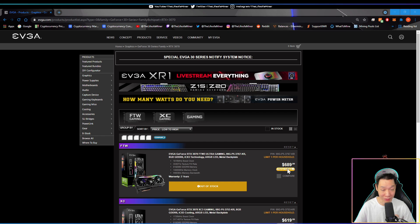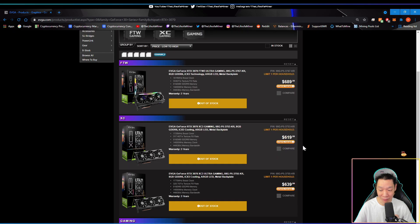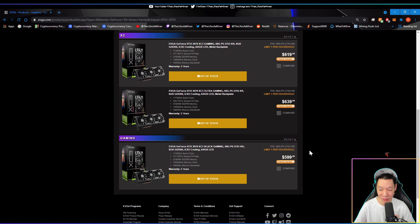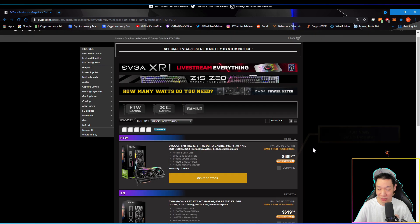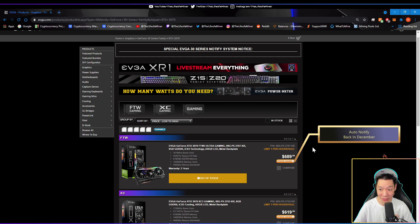Basically if you signed up for these auto notifies, which will look like this, I did that for every single card back in December with 3060 TIs, 3070s, 3080s, 3090s.